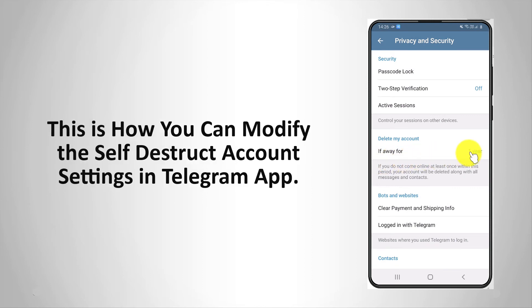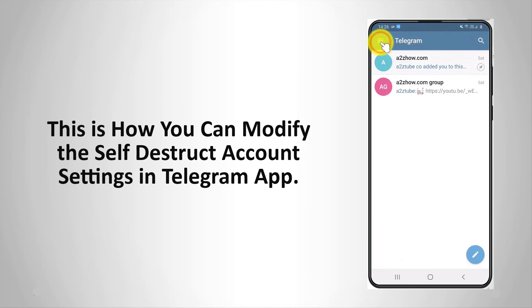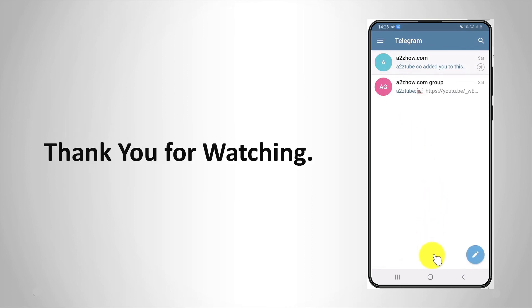This is how you can modify the self-destruct account settings on Telegram app. Thank you for watching.